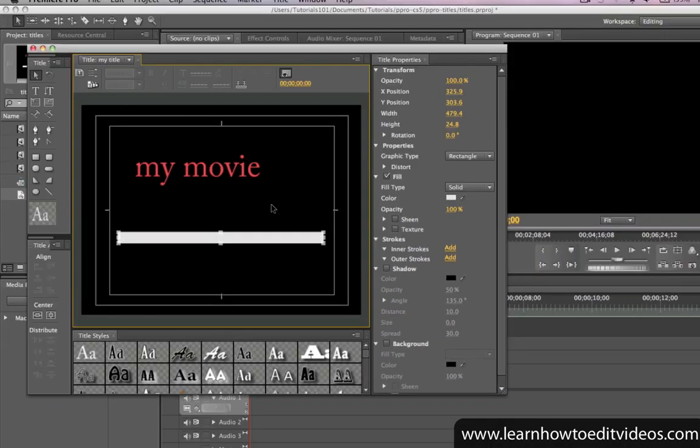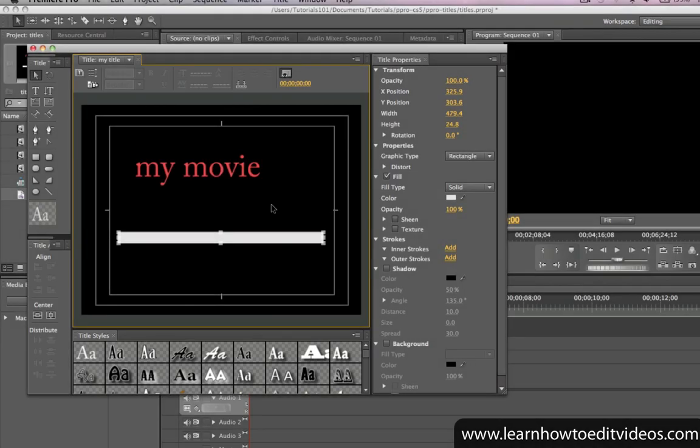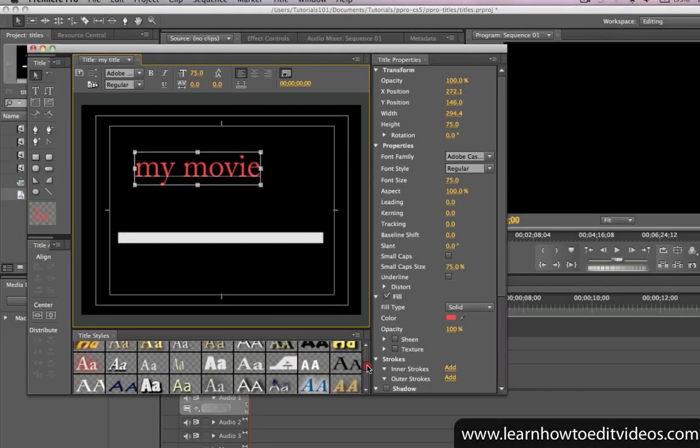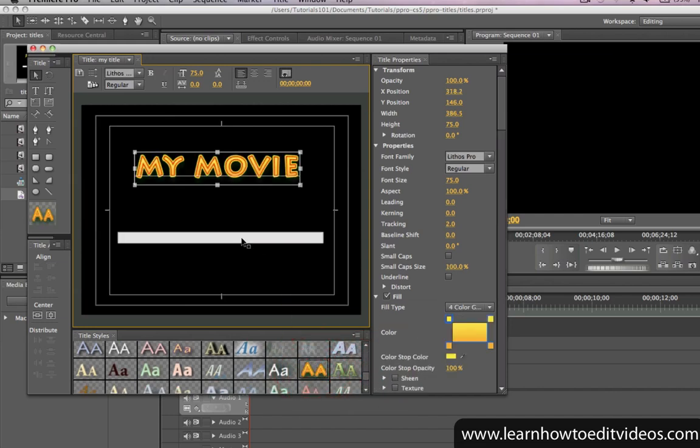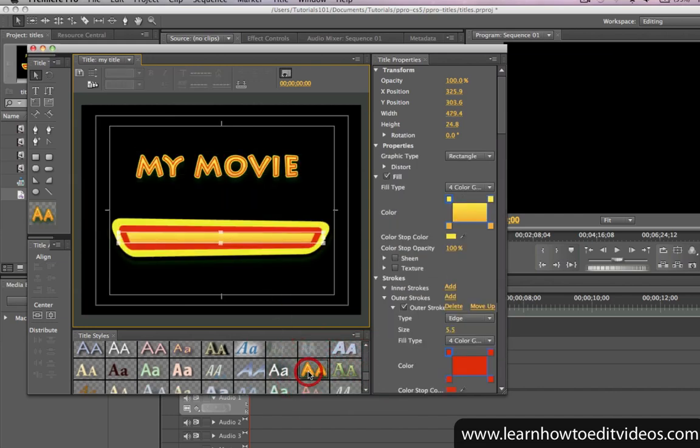You'll also find some predefined styles here in the Title Styles panel. To apply a style, select the object first using the Selection tool, and then click on the style that you want to use. And it immediately gets applied to the selected object.